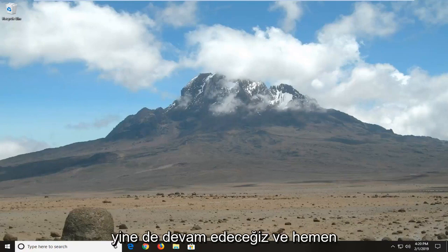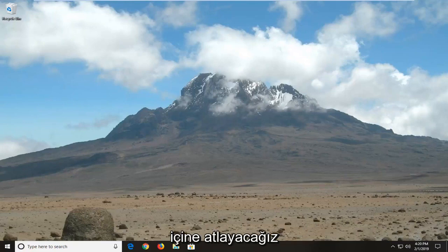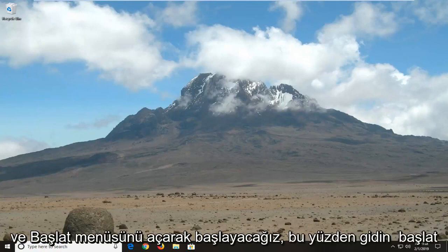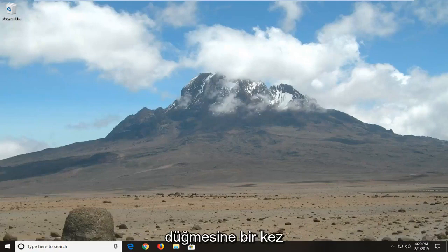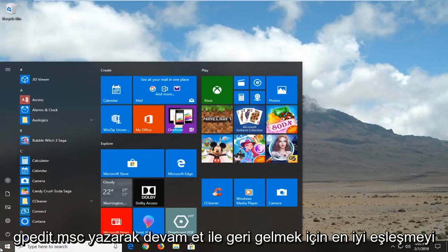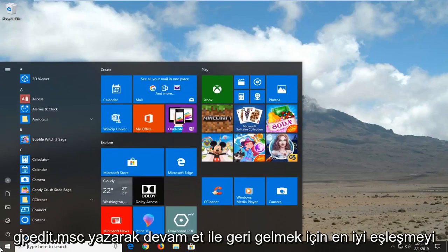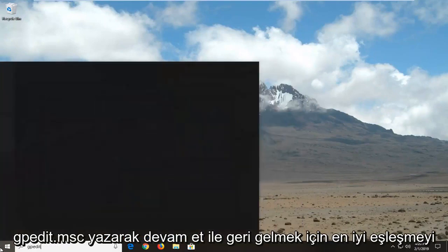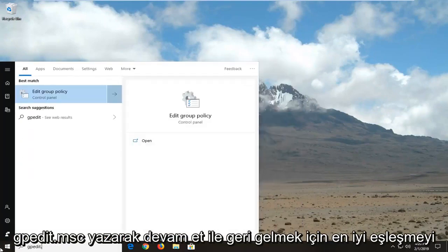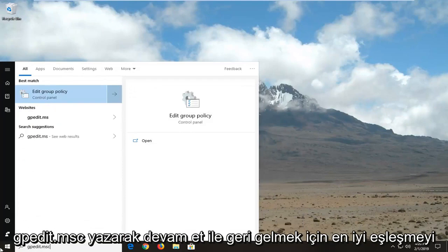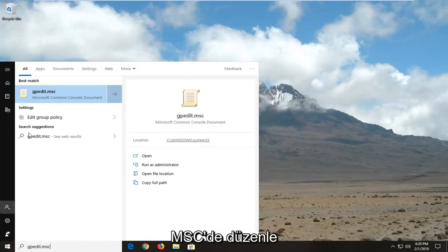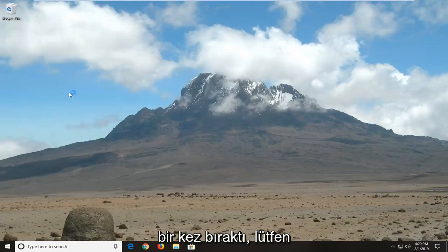We're going to go ahead and jump right into it and start by opening up the Start menu. Click on the Start button one time and type in gpedit.msc. The best match should come back with gpedit.msc — let's click on that one time.